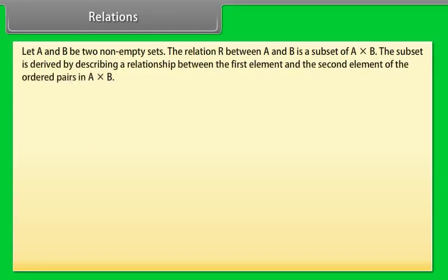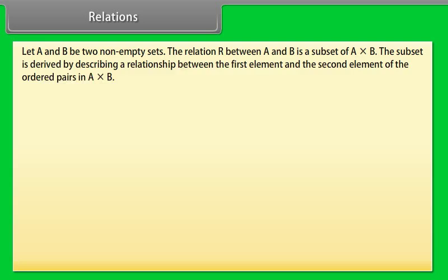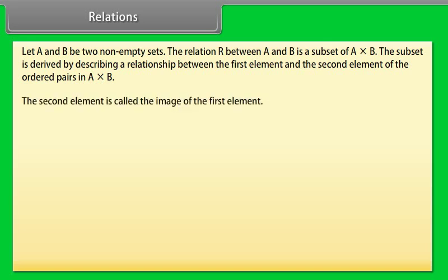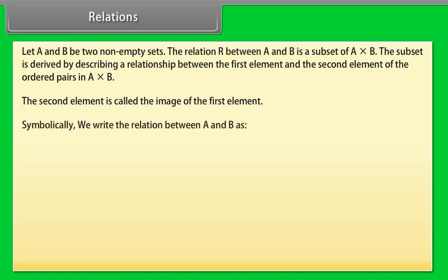Relations: Let A and B be two non-empty sets. The relation R between A and B is a subset of A × B. The subset is derived by describing a relationship between the first element and the second element of ordered pairs in A × B. The second element is called the image of the first element. Symbolically, a relation from set A to set B exists if and only if R is a subset of A × B.